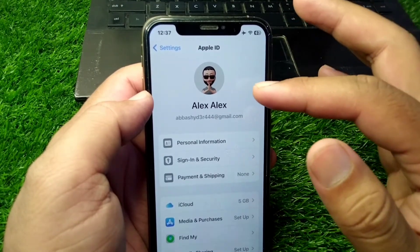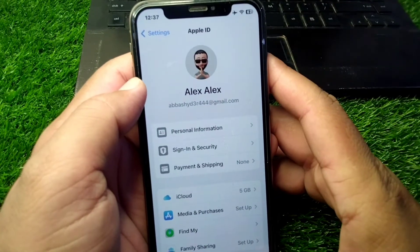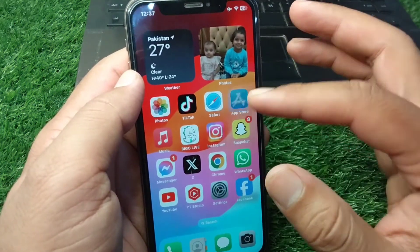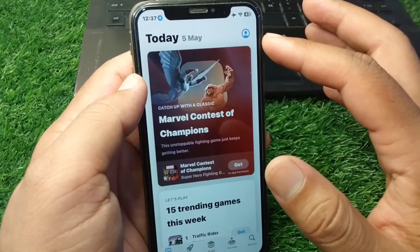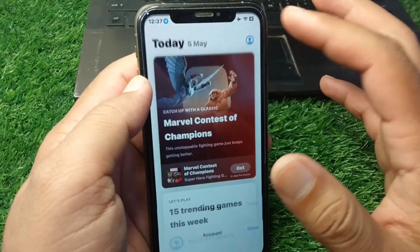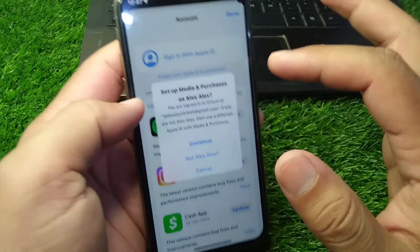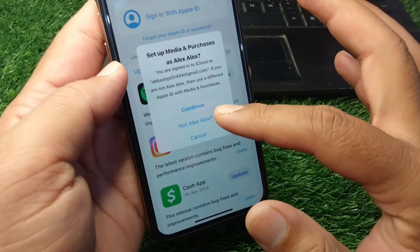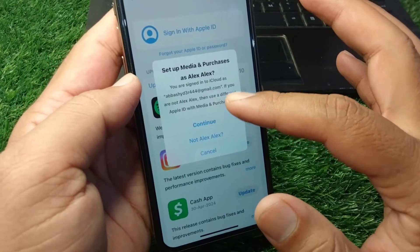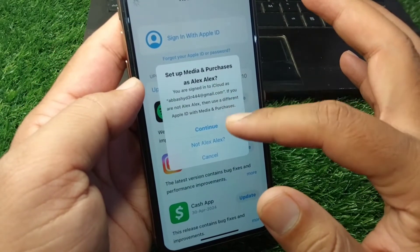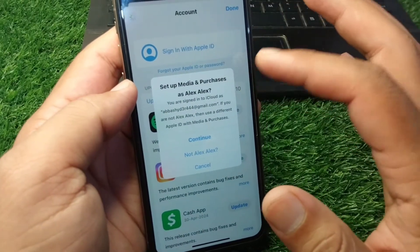If you want to add a second Apple ID, go back and tap on App Store, then tap on your profile. From here, tap on sign in.